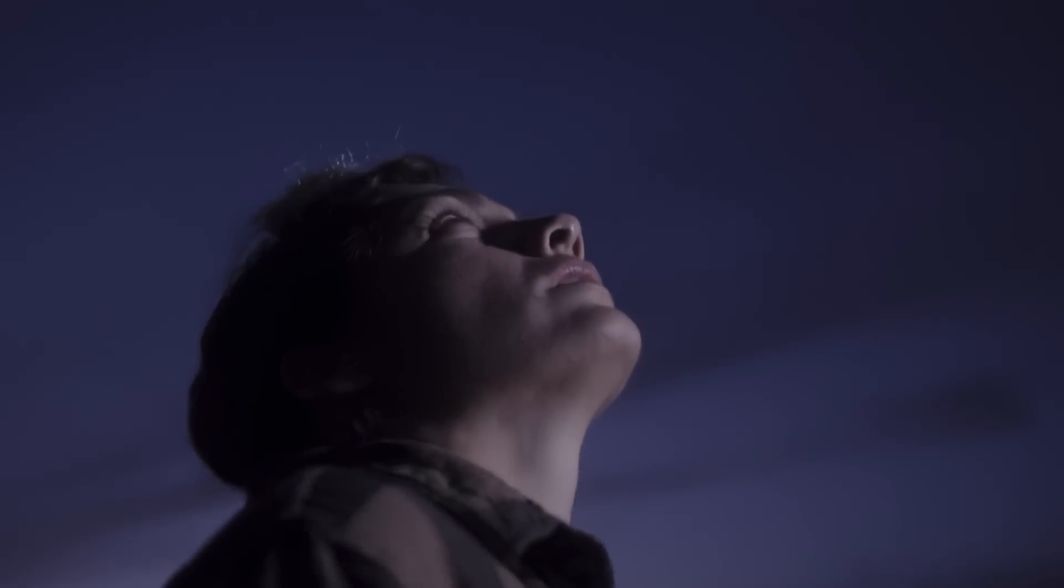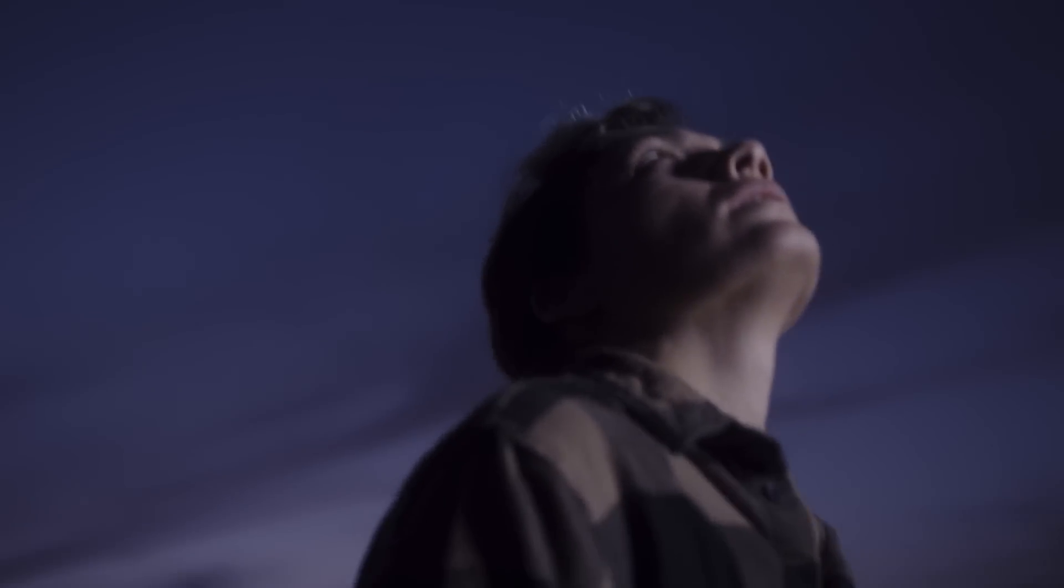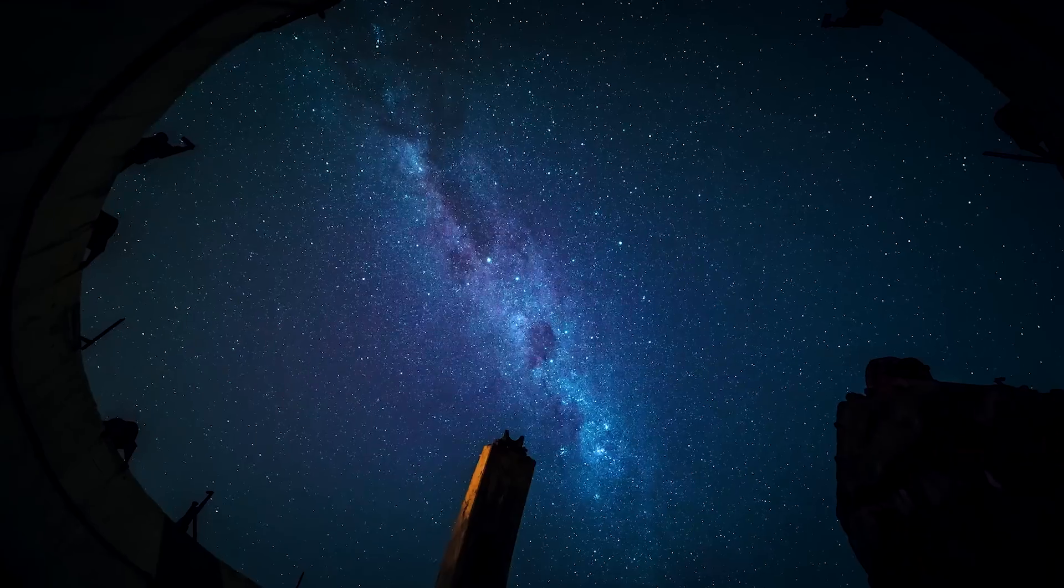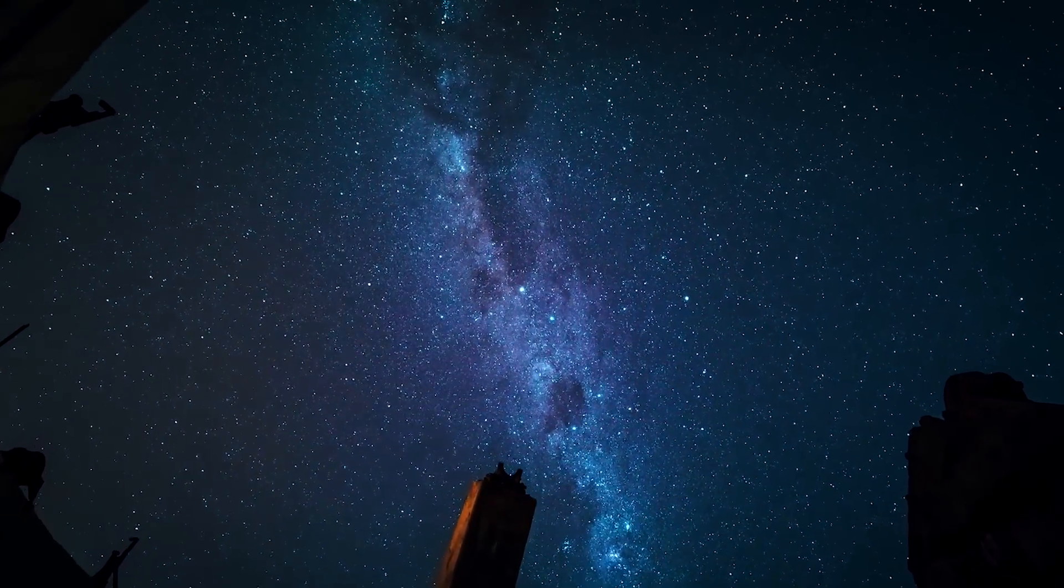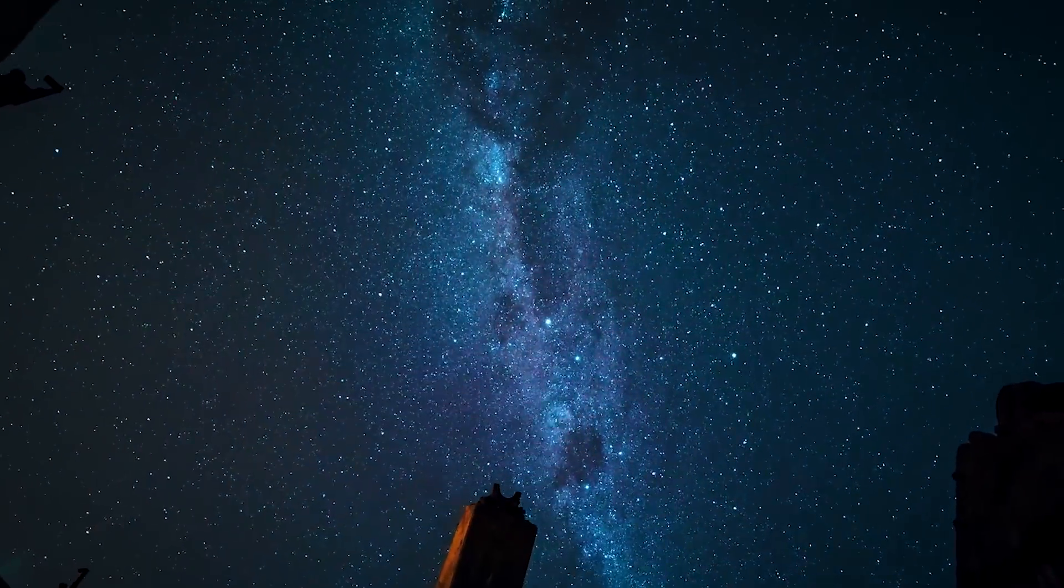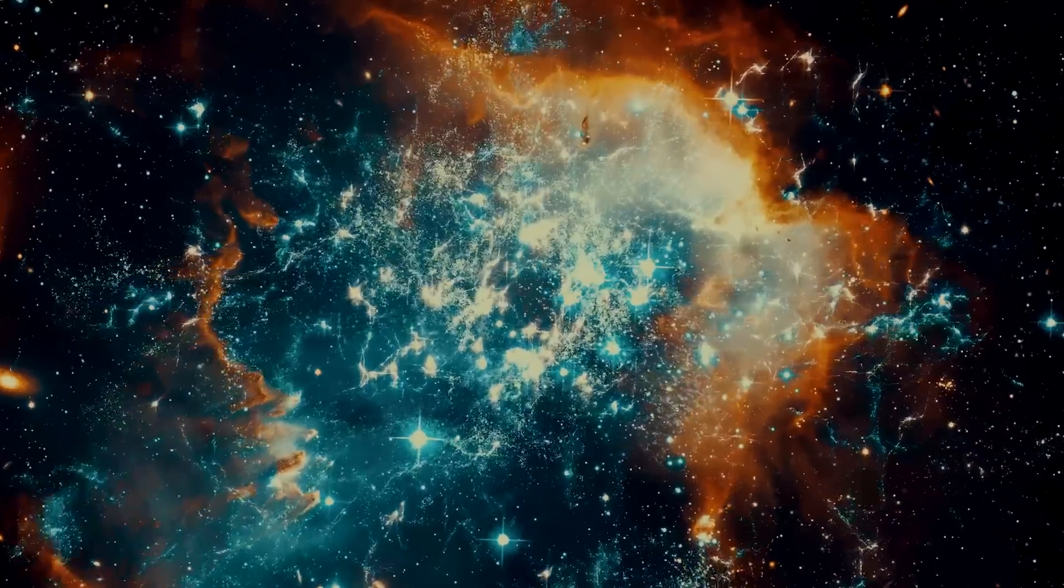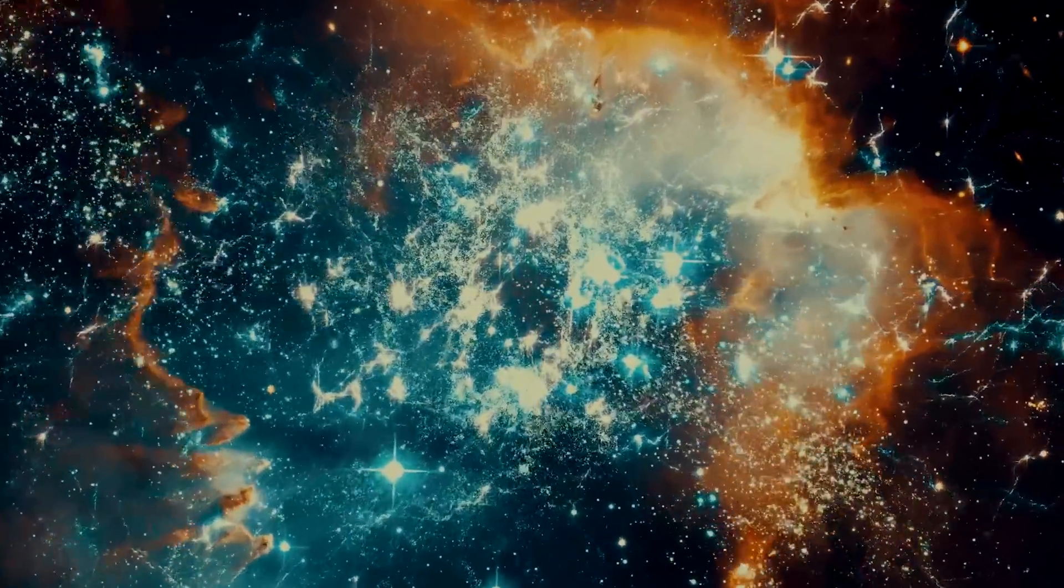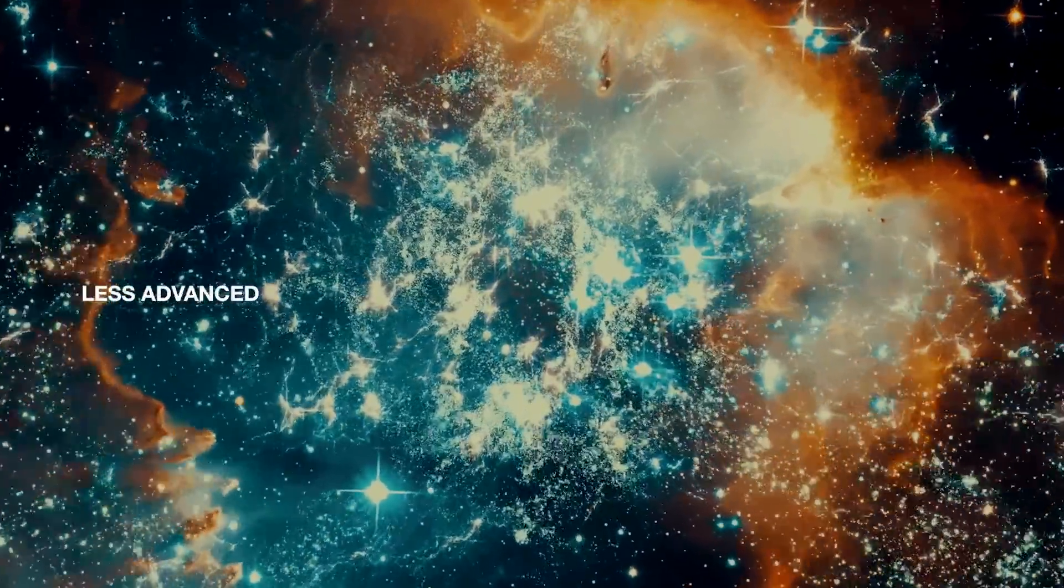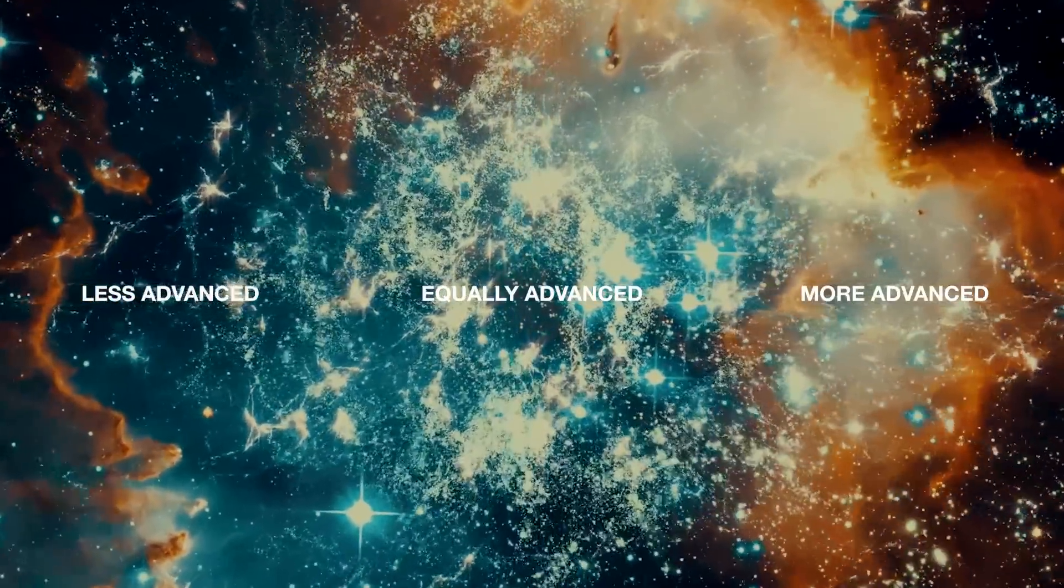One answer would be that aliens simply don't exist, which, let's be honest, is rather boring, so let's assume they do exist. The logical question would be then, why haven't they reached out to us? To answer this question, we need to place alien civilizations into three advancement categories. Less advanced than us, equally advanced, or more advanced.